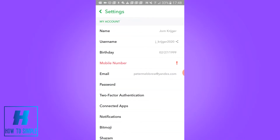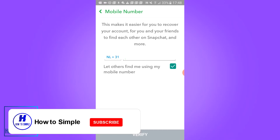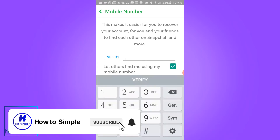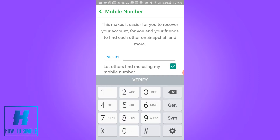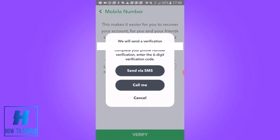As you can see, I get a message because I haven't entered my phone number. Hit the phone number option and now I have to enter in the phone number. You can also enable 'let others find me using a mobile phone number' — I want to disable this. Then you can hit verify.